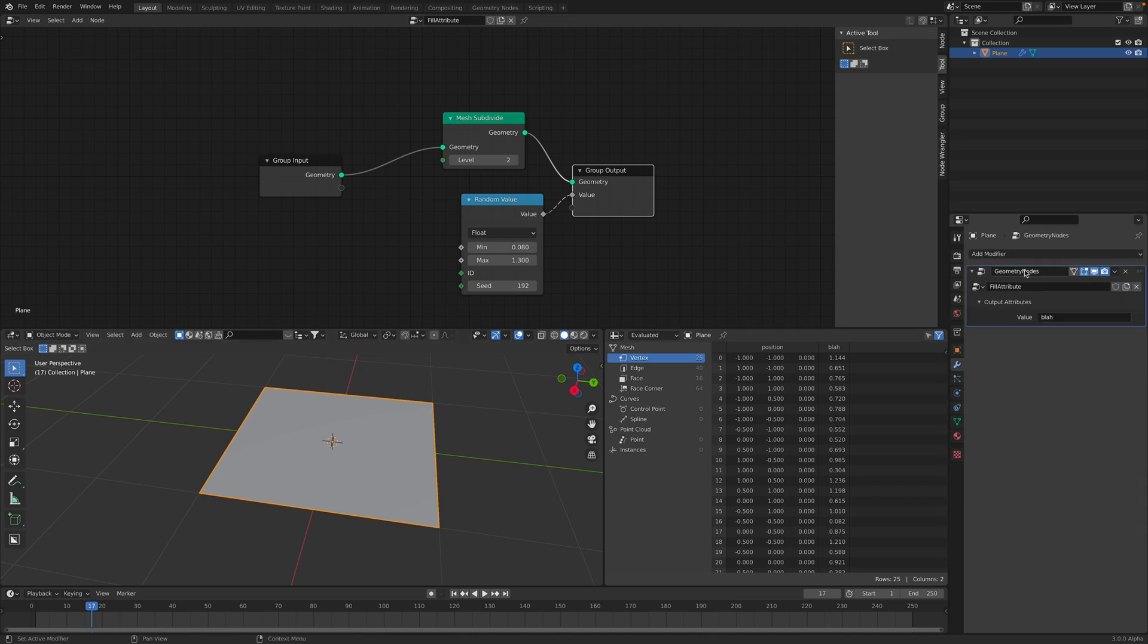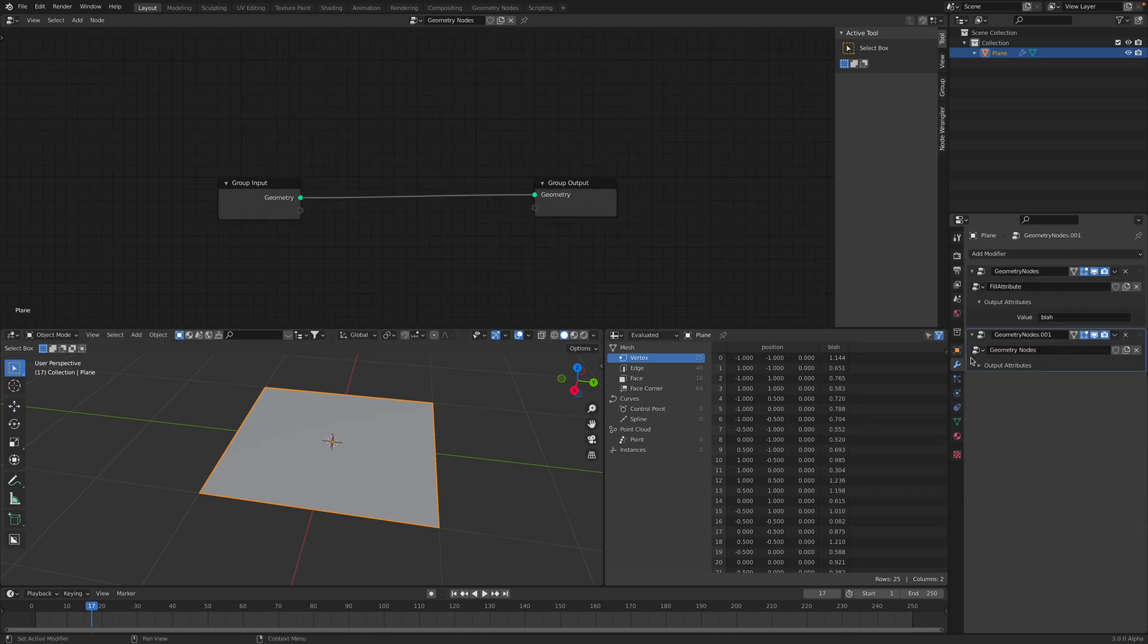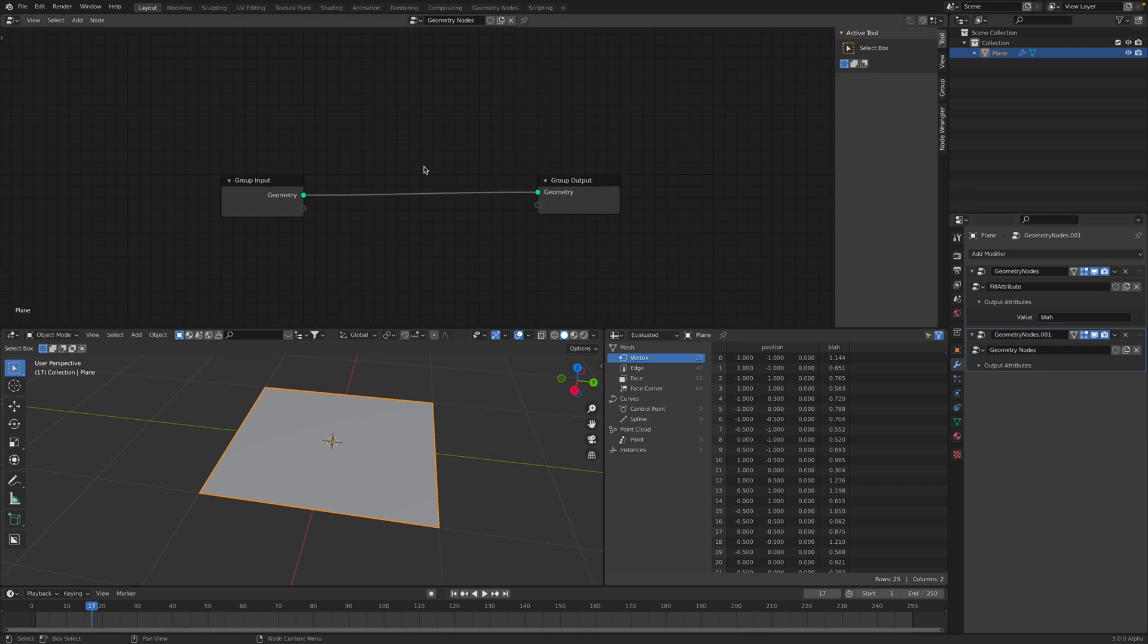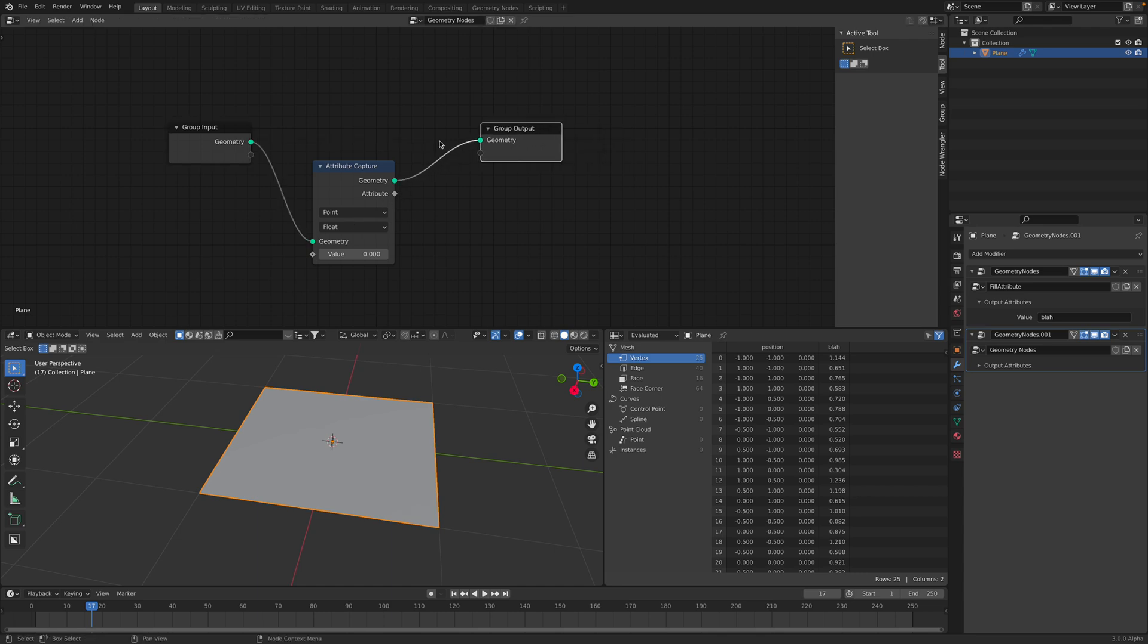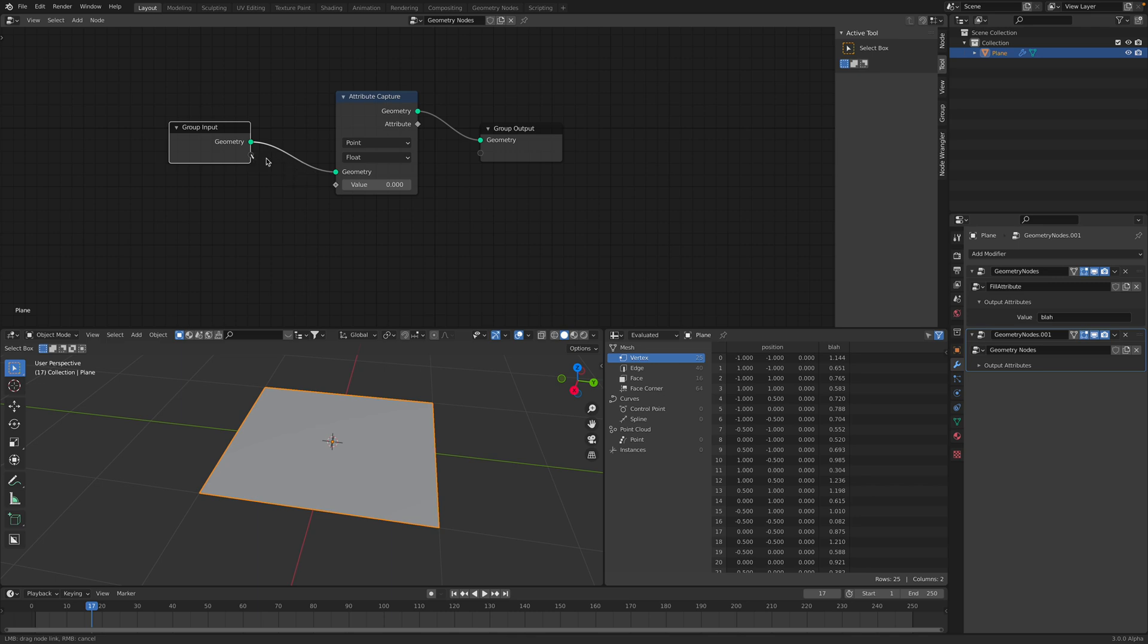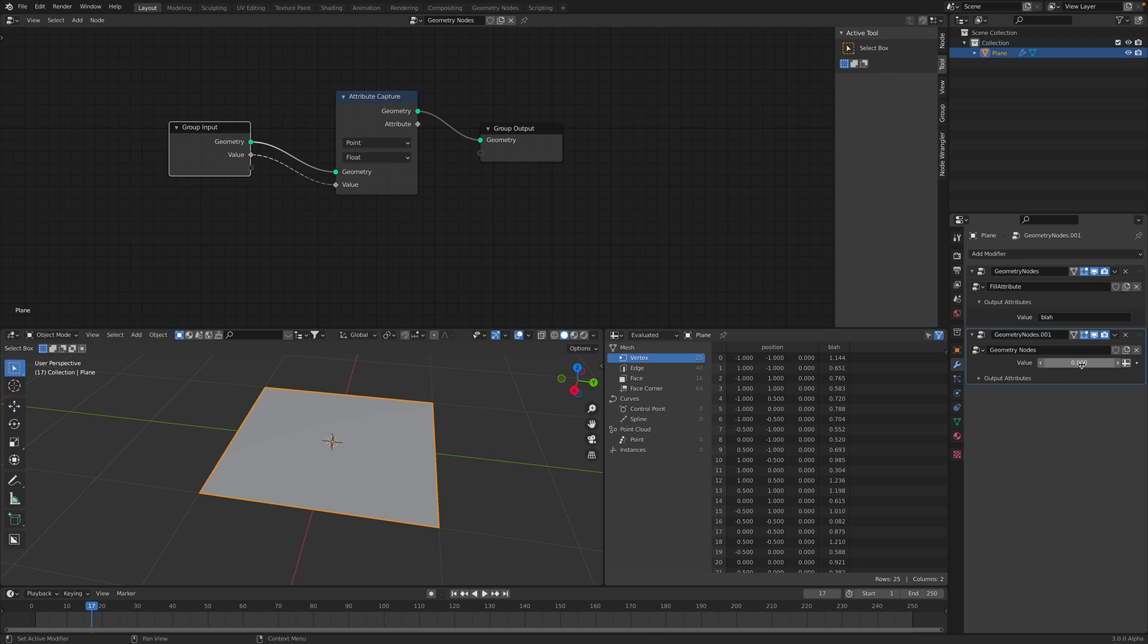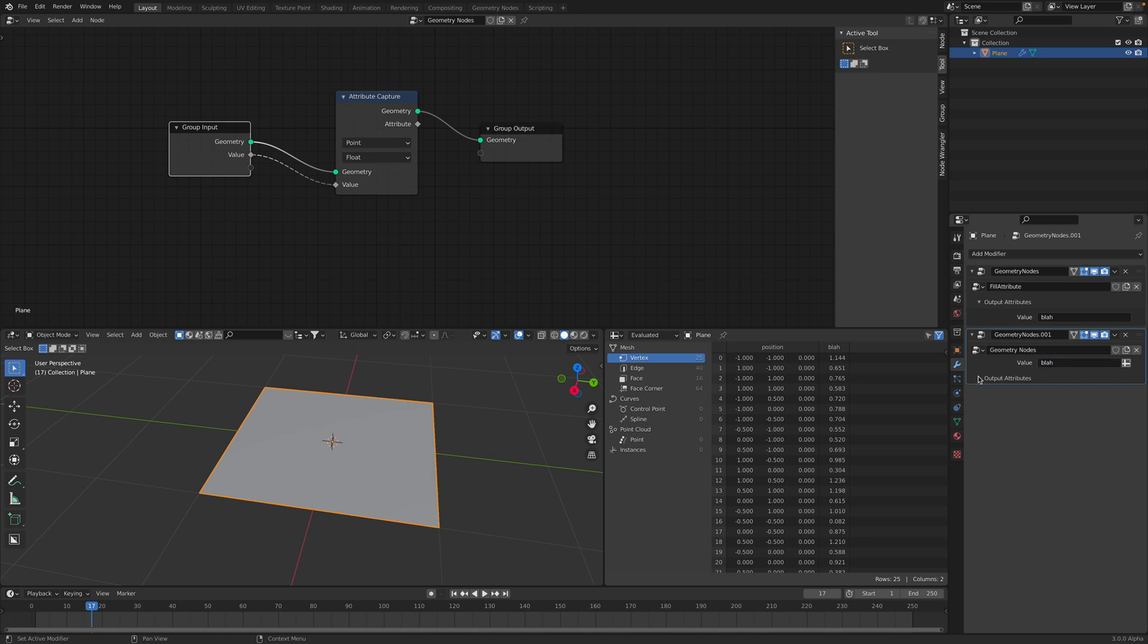Now let's go back to geometry nodes. If we create another geometry node, this time we want to use attribute capture. We want to capture the attributes. The way we capture it, we pipe in this input. Look what's going on here. There's this value that we can switch between a single value and something like a vectorized value. In this case, we want to just get the value from blah.